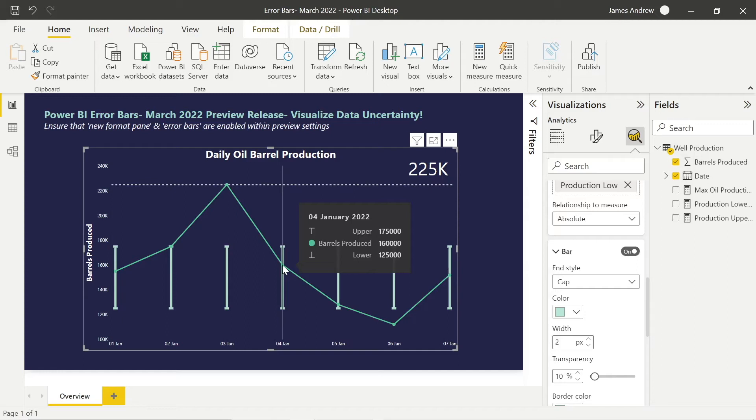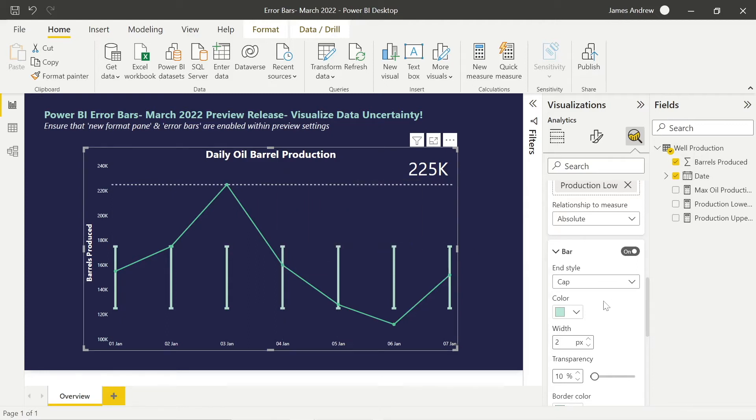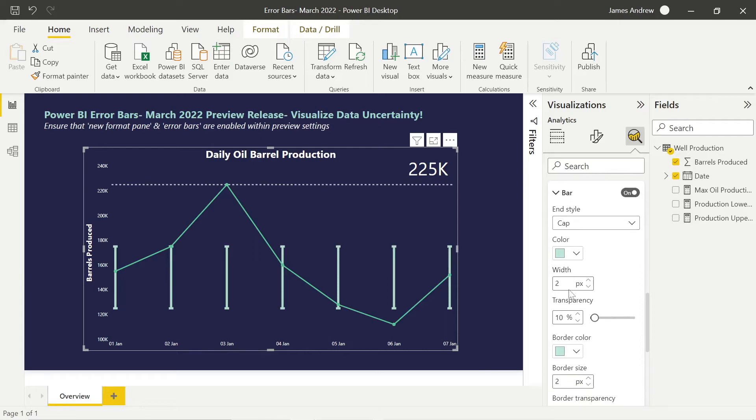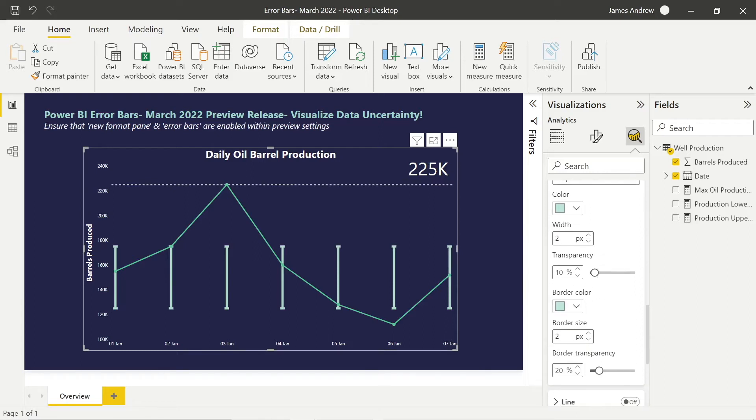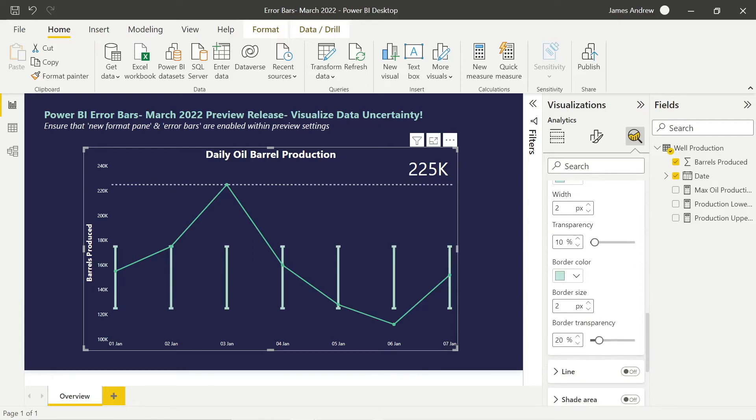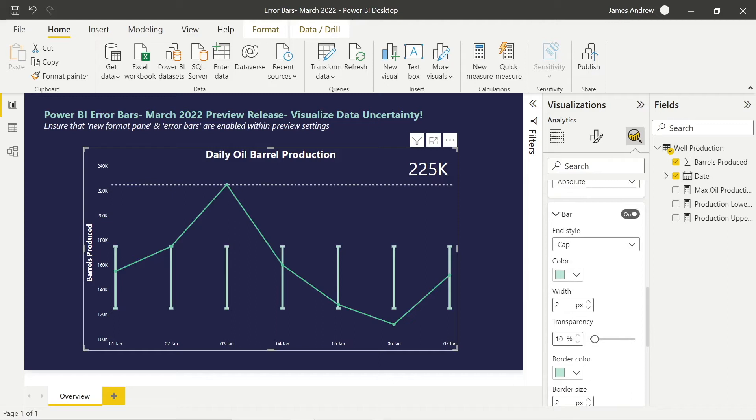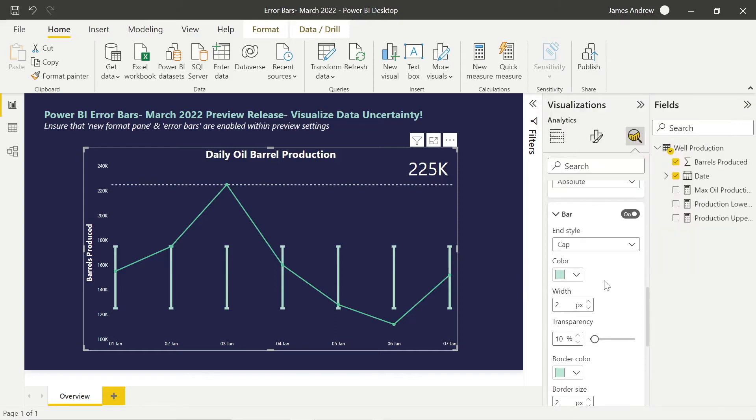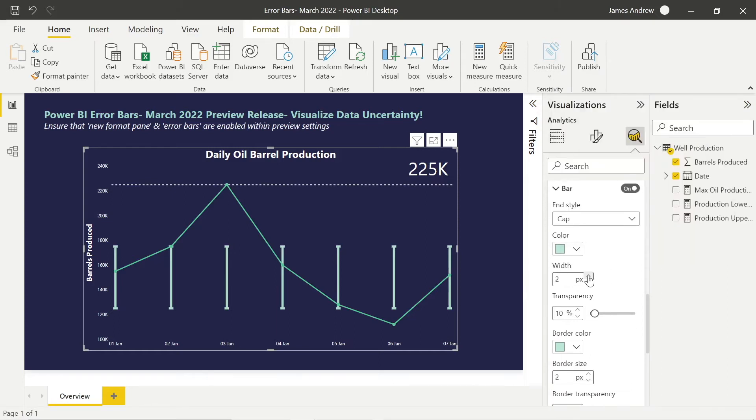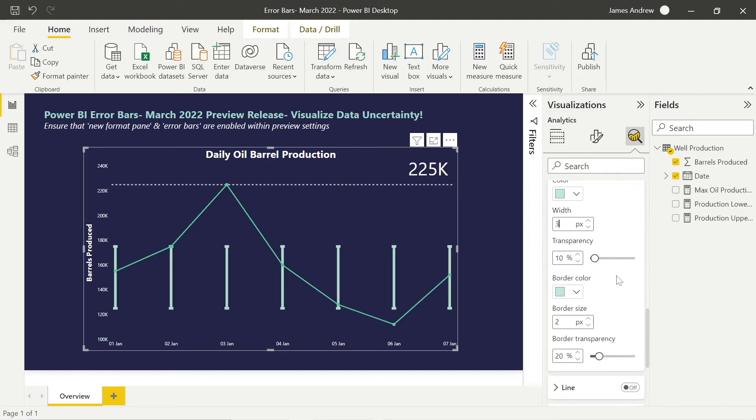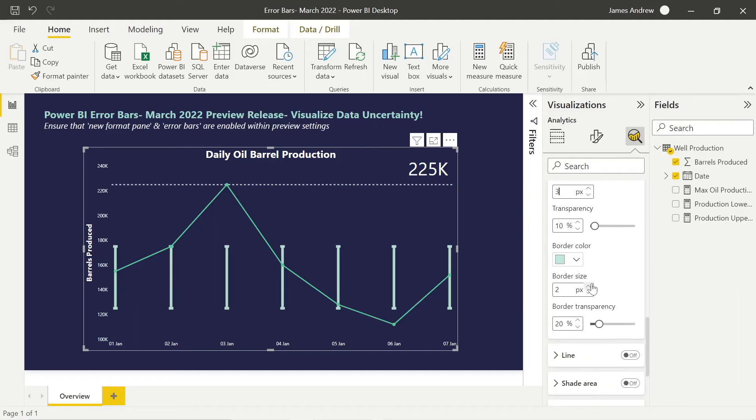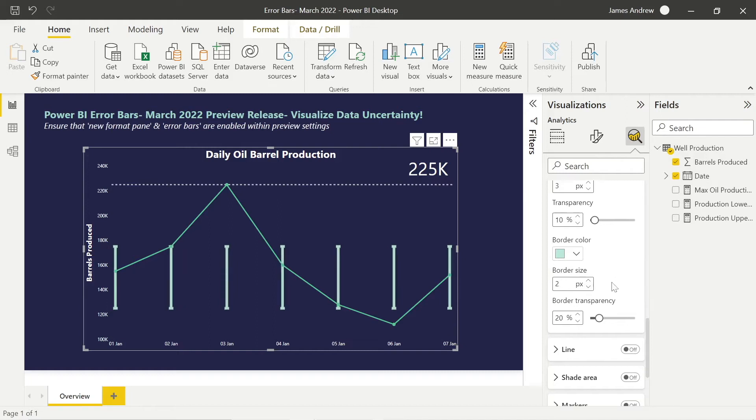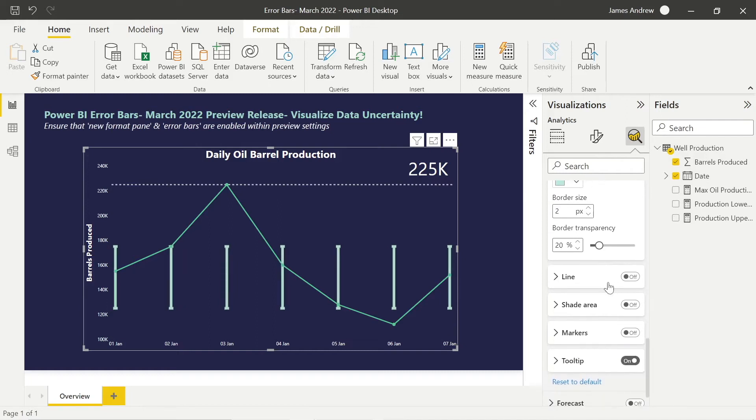You can adjust width, transparency, border color on these bars. The border actually really dictates overall size, whereas the options underneath the end style don't really. So you can adjust that and adjust transparency. This is a fairly good way to show it without overloading users.